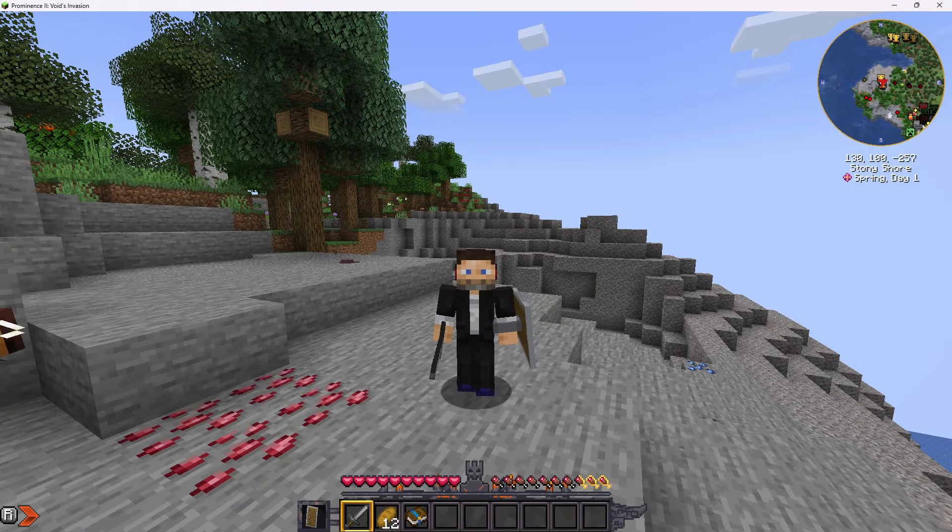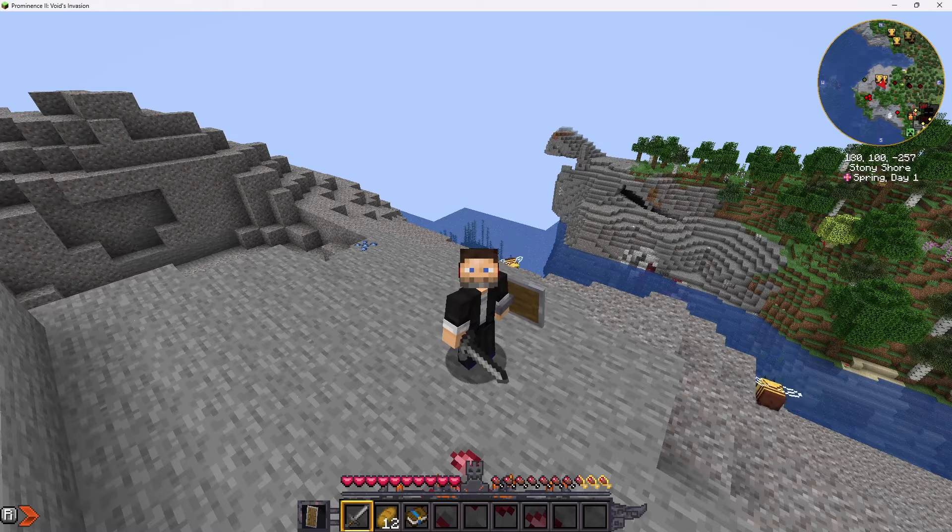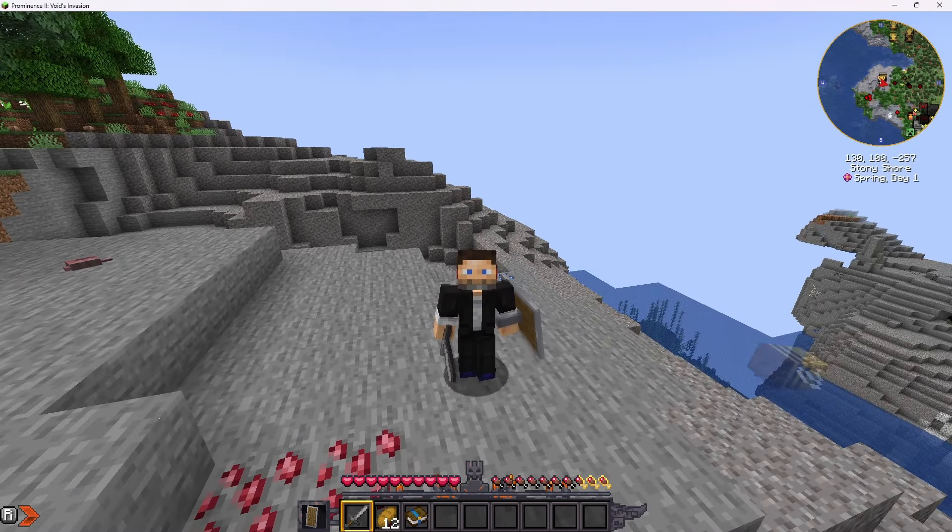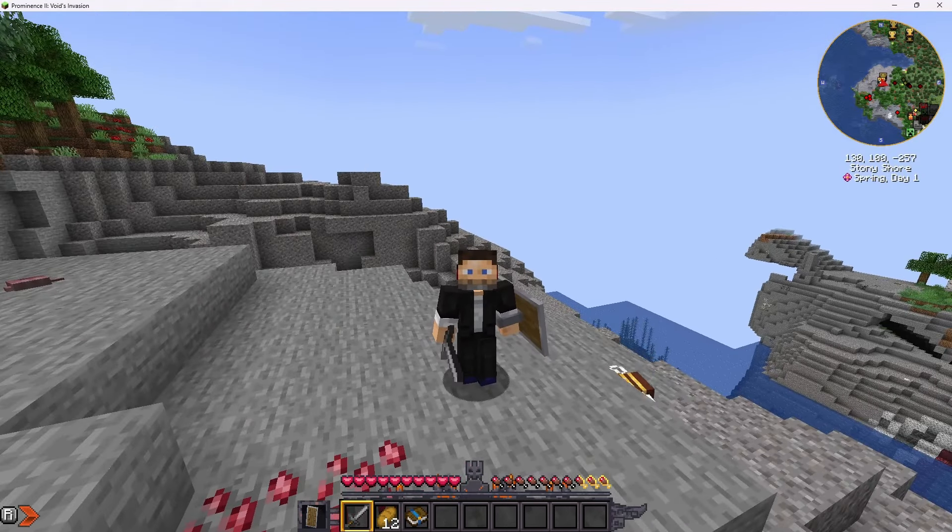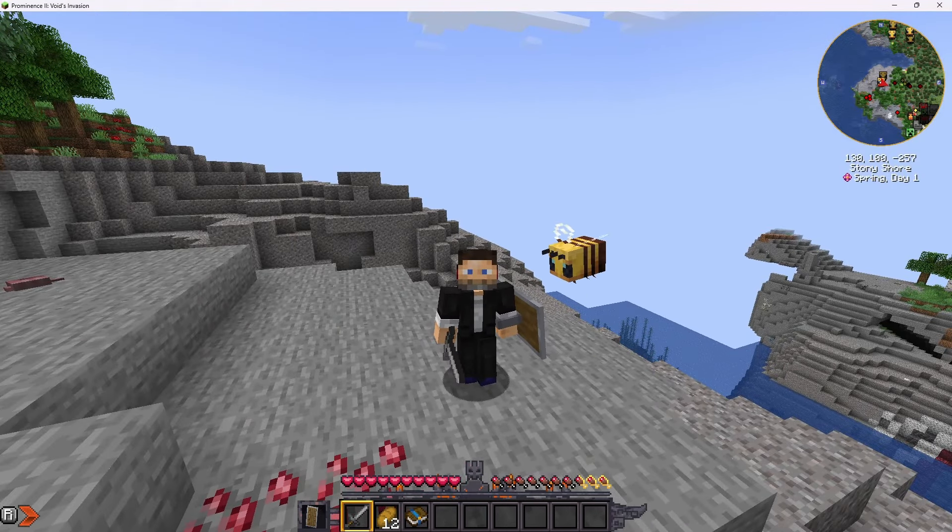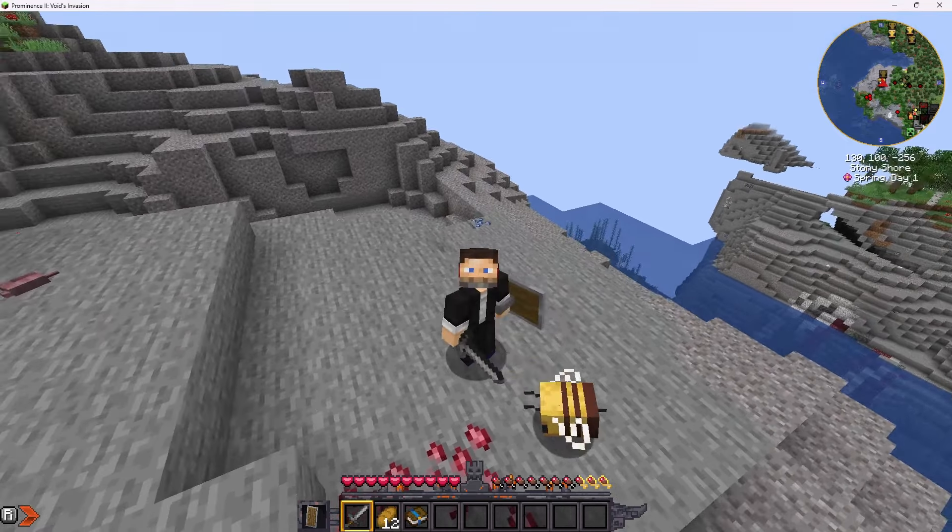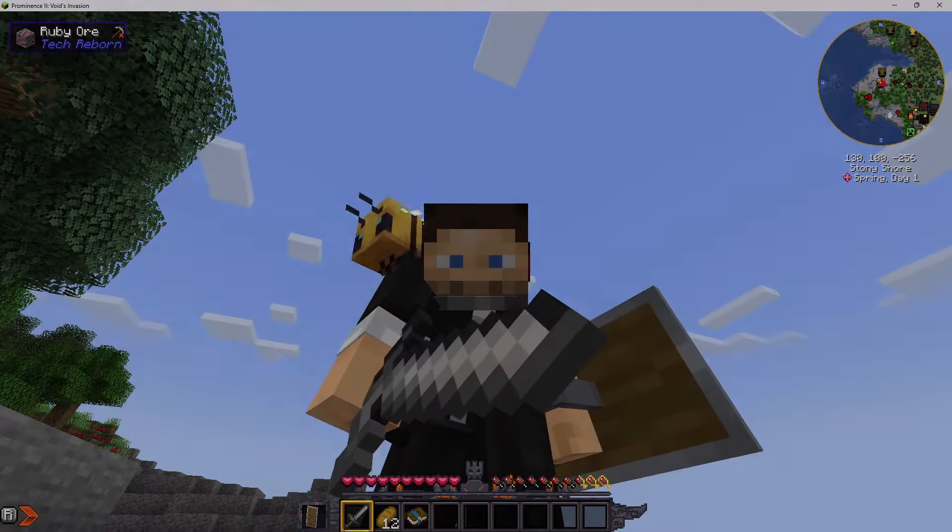Anyway, there you have it. There's four ways to set up a Minecraft server, play modded Minecraft with your friends. Thanks for watching. Let me know in the comments if you have any questions or hit me up in my discord server. All the links are in the description. We'll see you next time. I appreciate you.